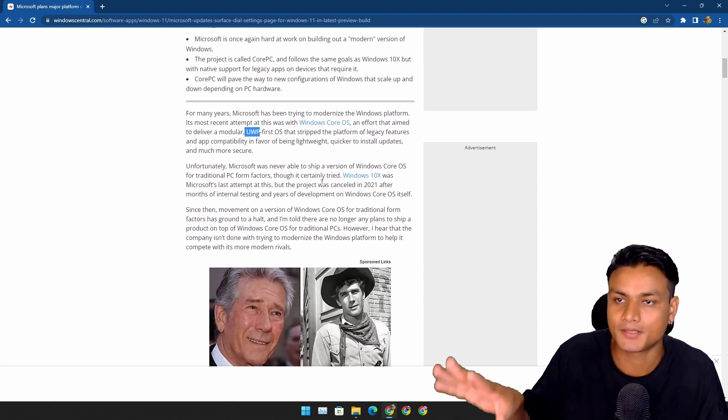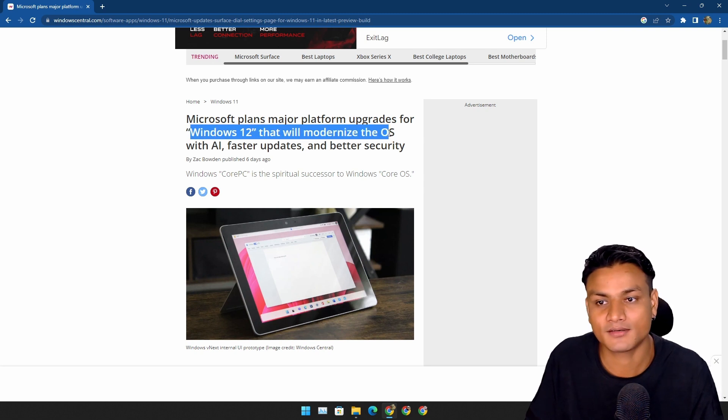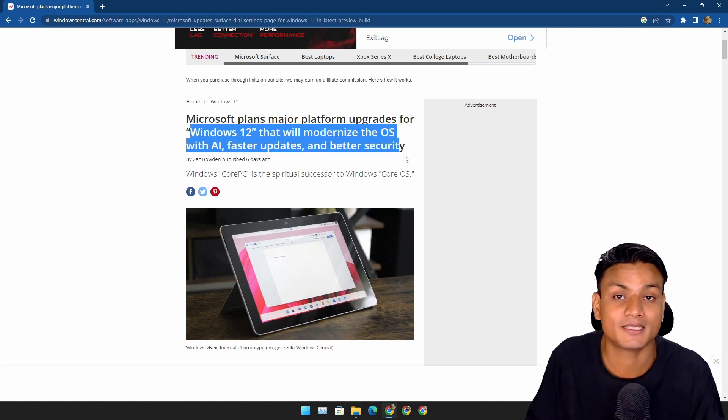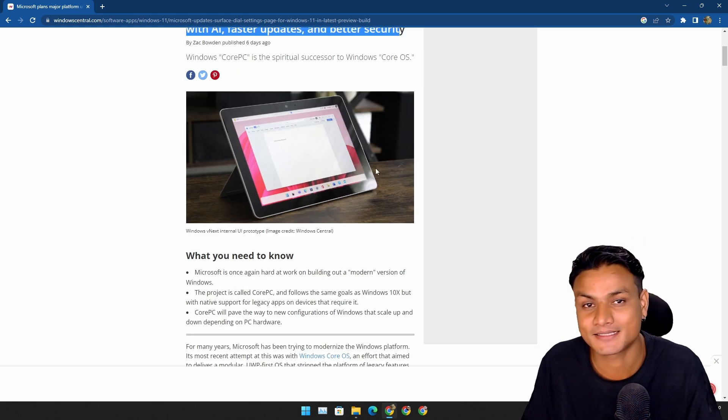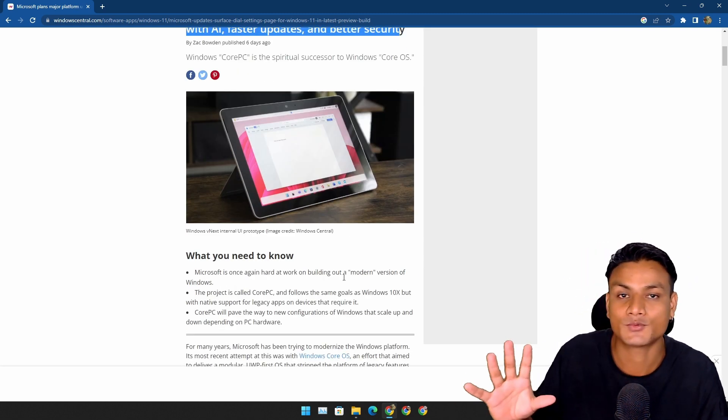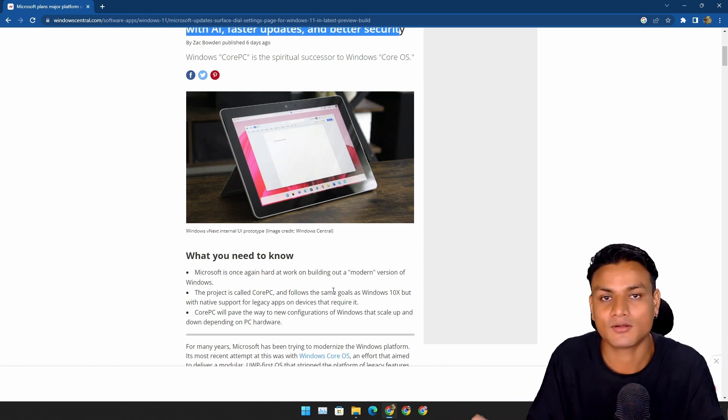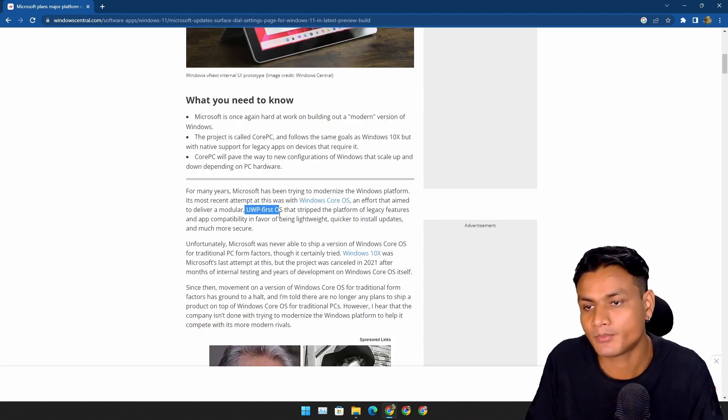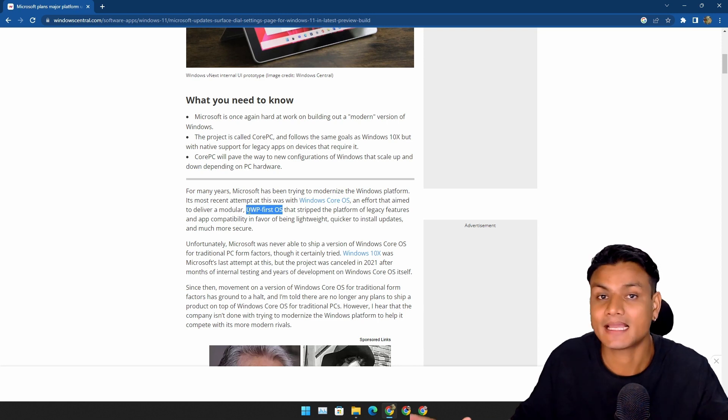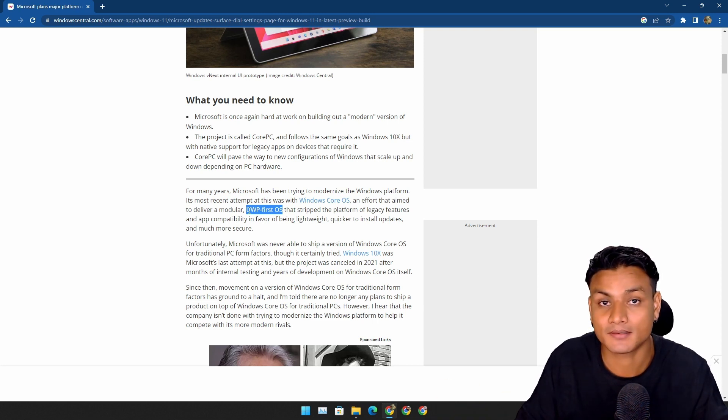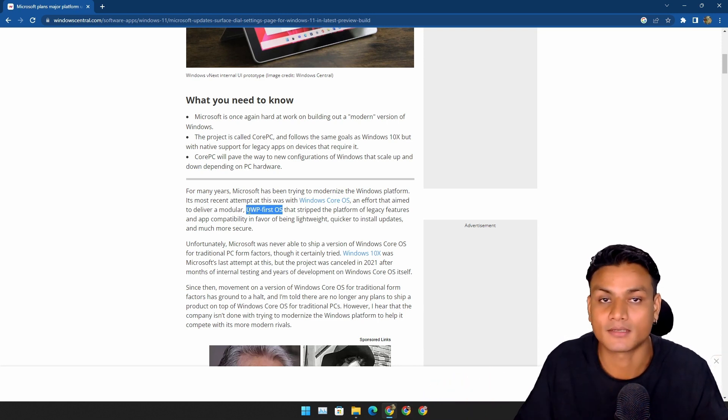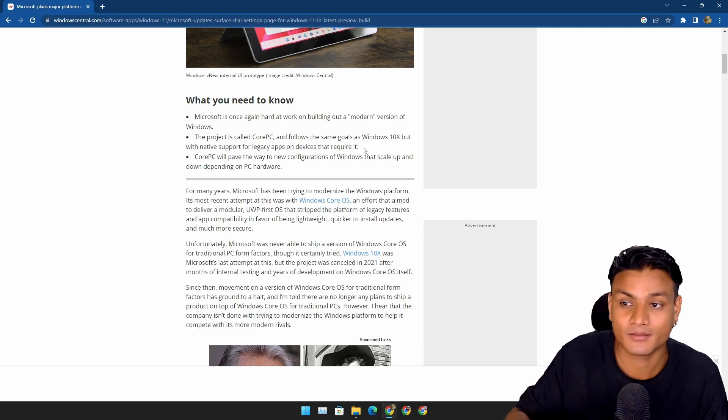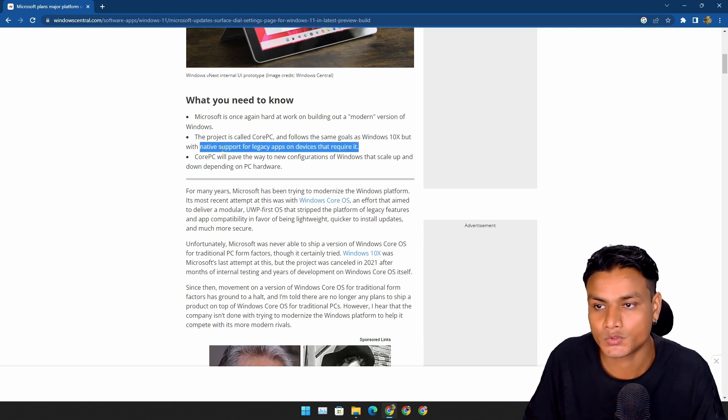With Windows 12, they are trying to do the same thing they did with Windows 10X. They are trying to make the entire operating system a UWP-first OS, which means many legacy apps such as Control Panel will be gone forever. And another good thing about Windows 12 is that it is going to support legacy apps natively.